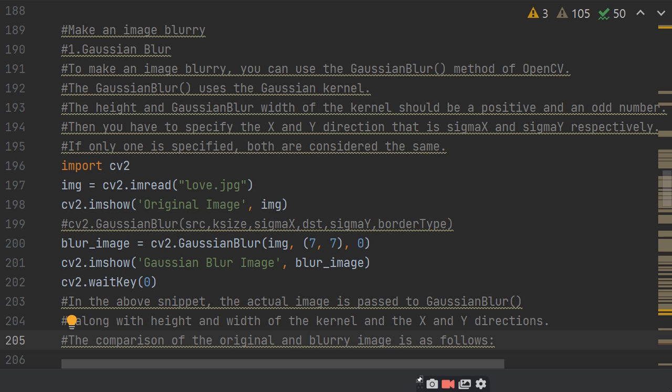If only one is specified, both are considered the same.